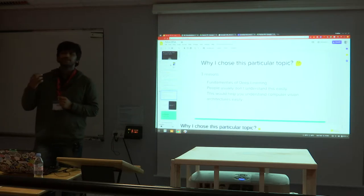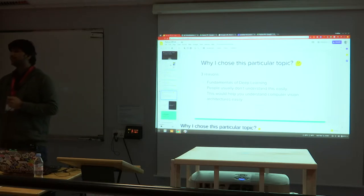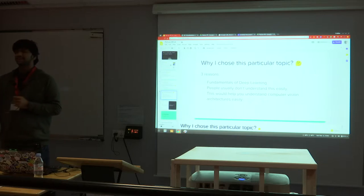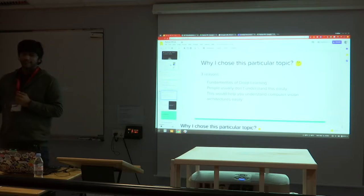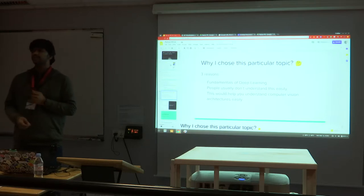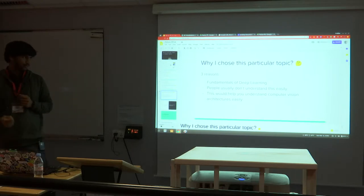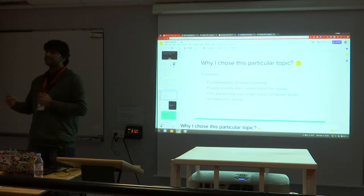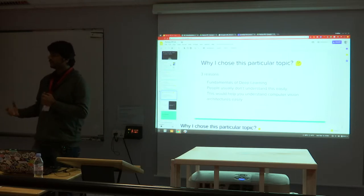Why did I choose this particular topic? Because fundamentals of deep learning are very scarce. Everybody is just using some kind of library — Keras, TensorFlow, something like that — and getting away without the theory. The theoretical part is very important if you want to explore a problem and deliver a good solution. This will really help you understand what computer vision really is.